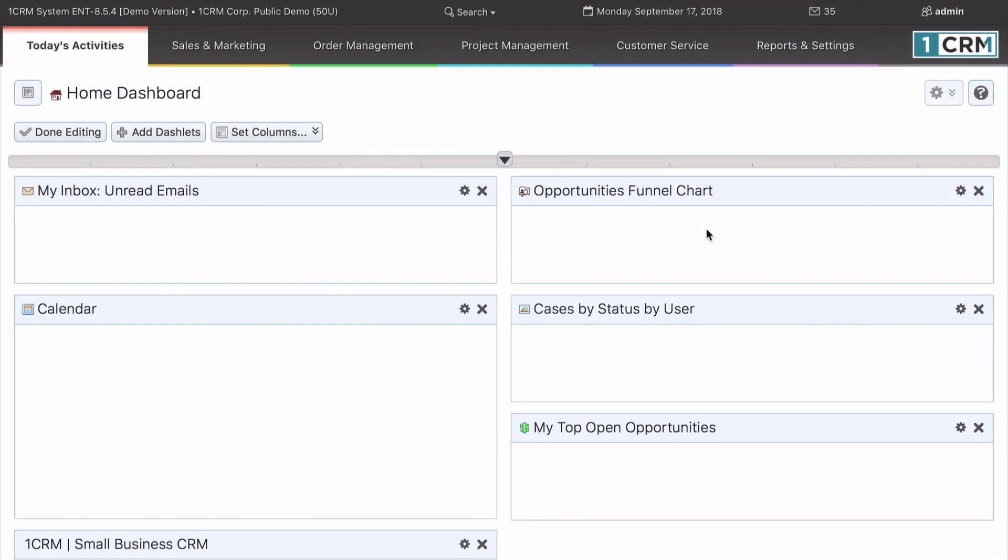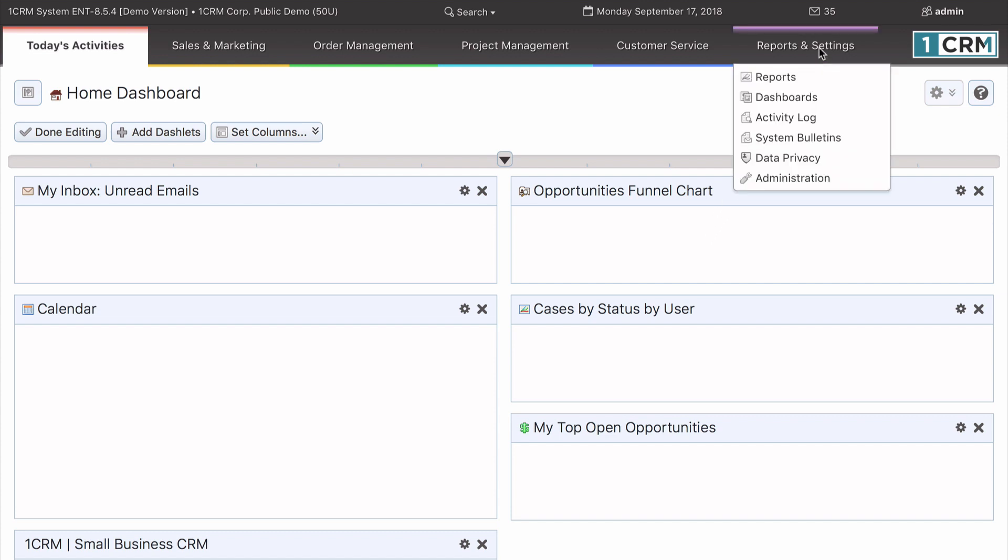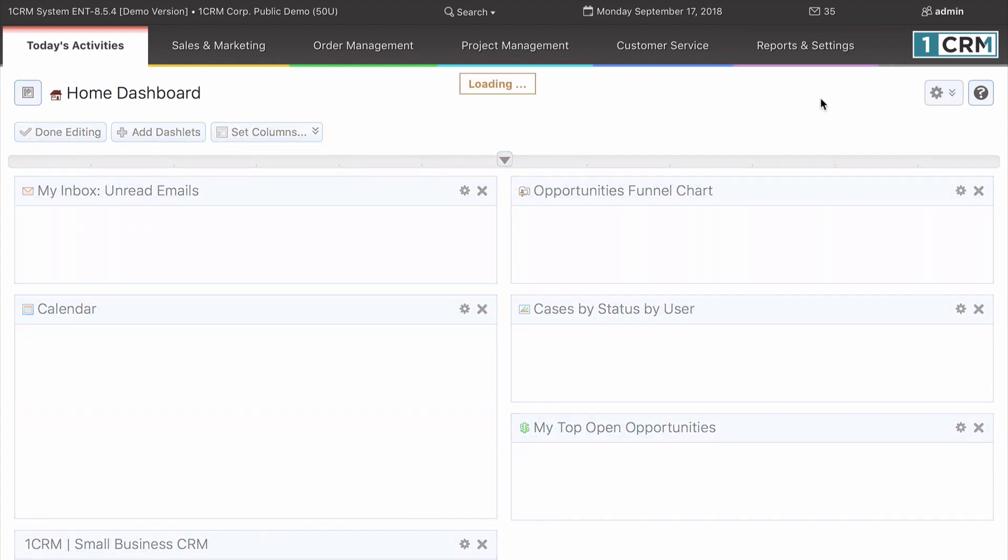Now that we have learned all about dashlets, let's have a look at the various default dashboards available within OneCRM and see how to manage them.